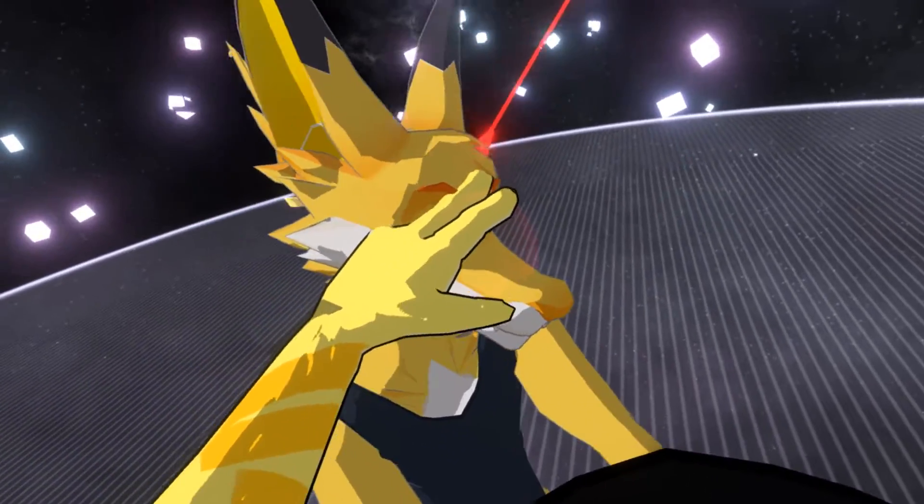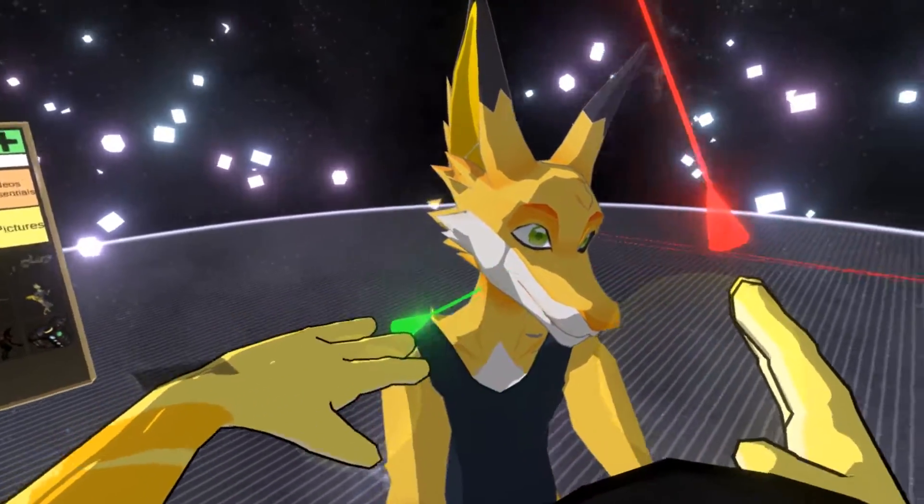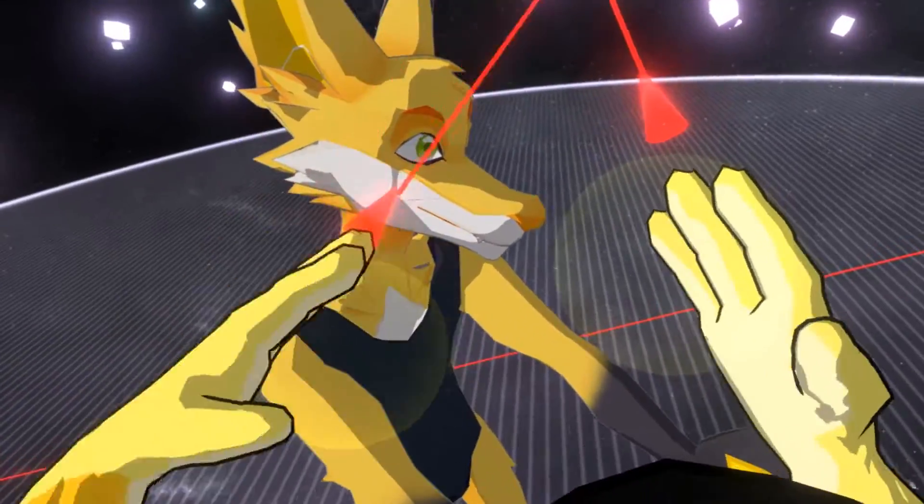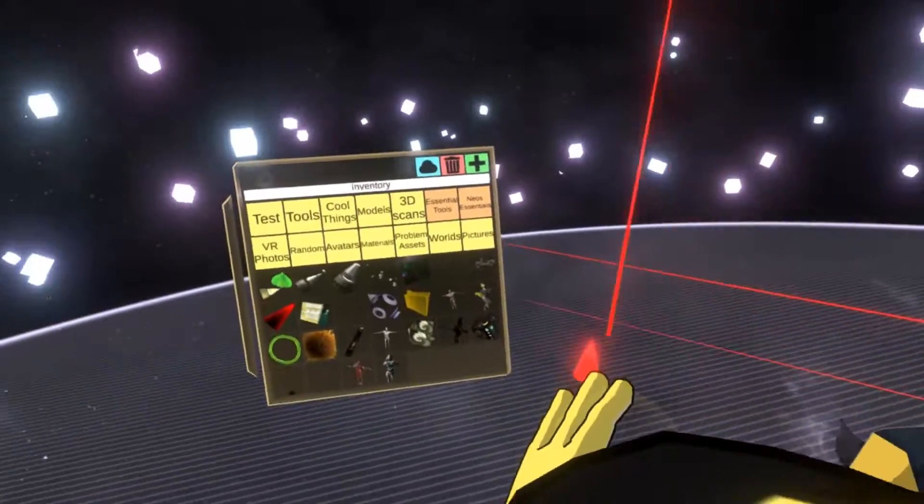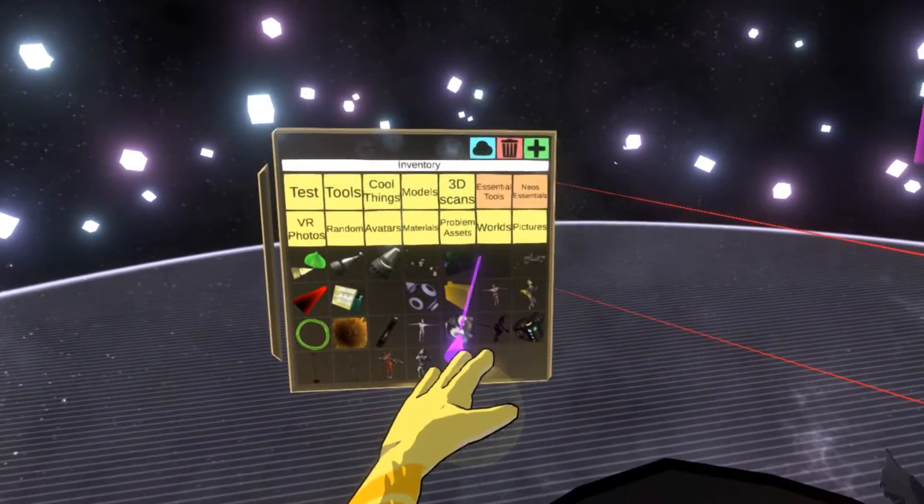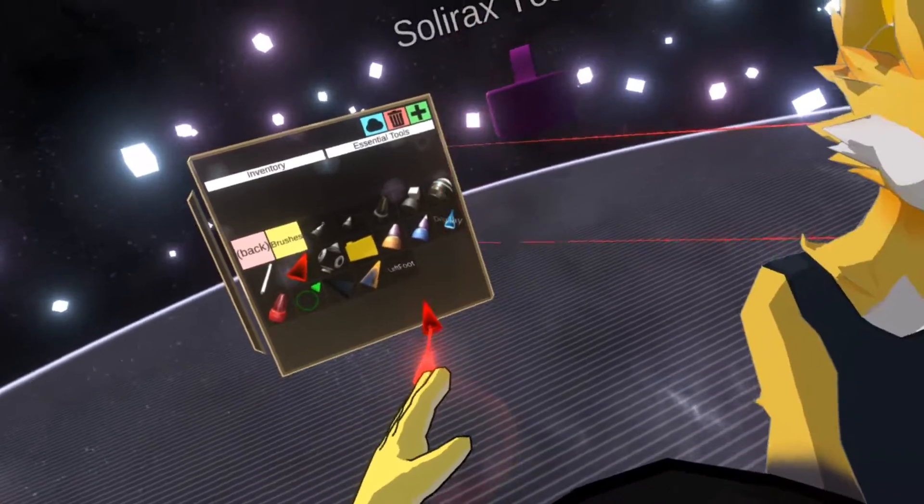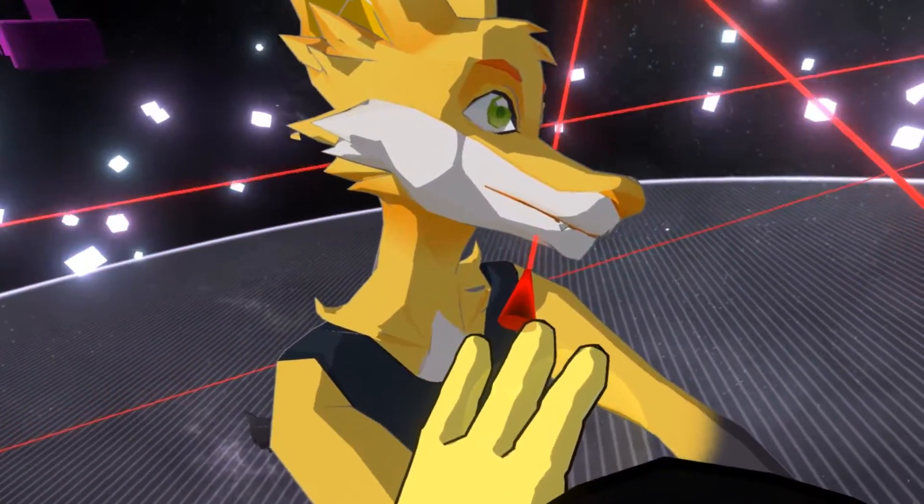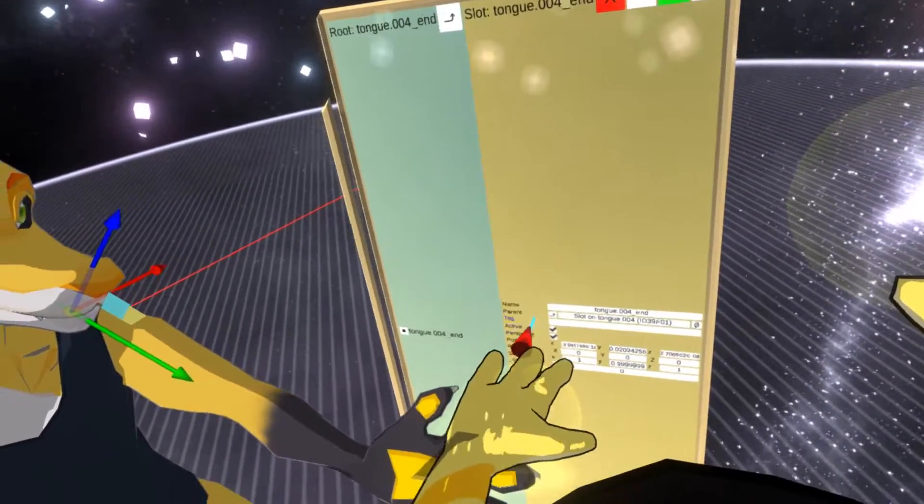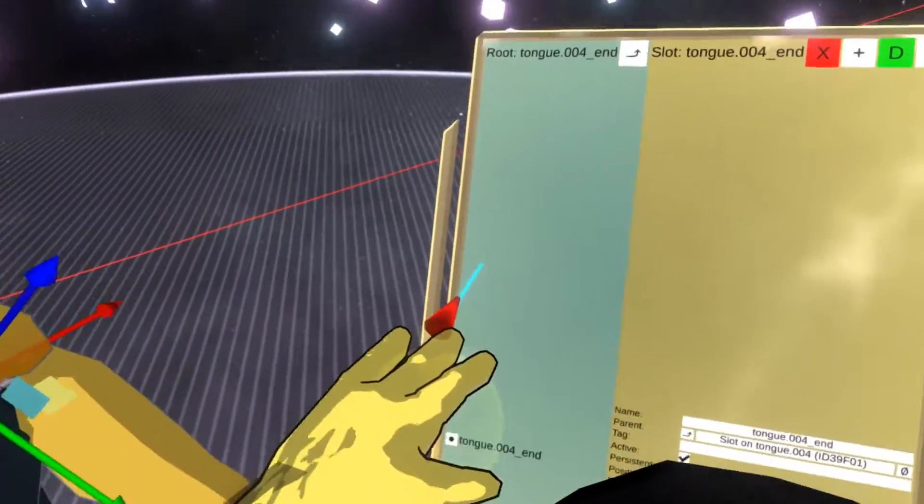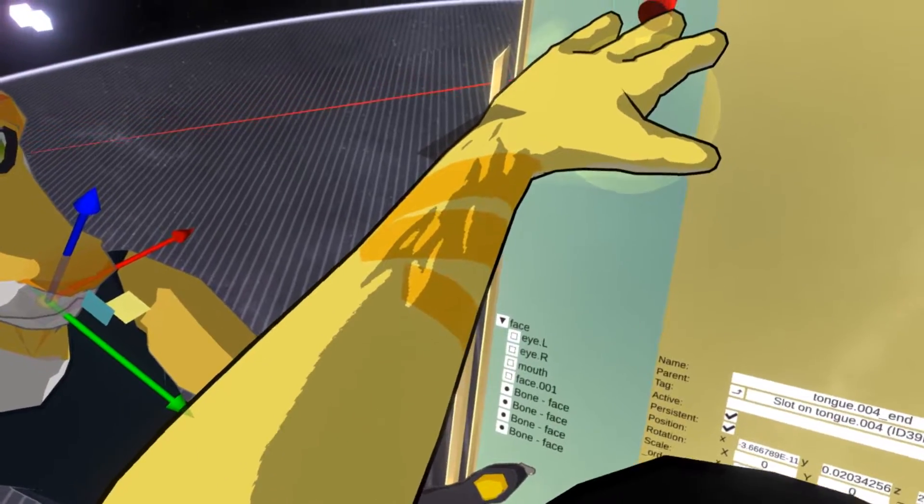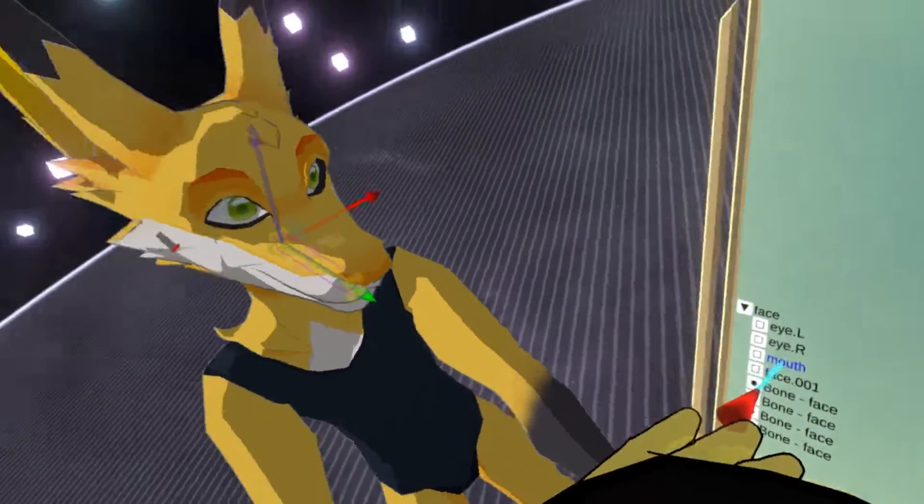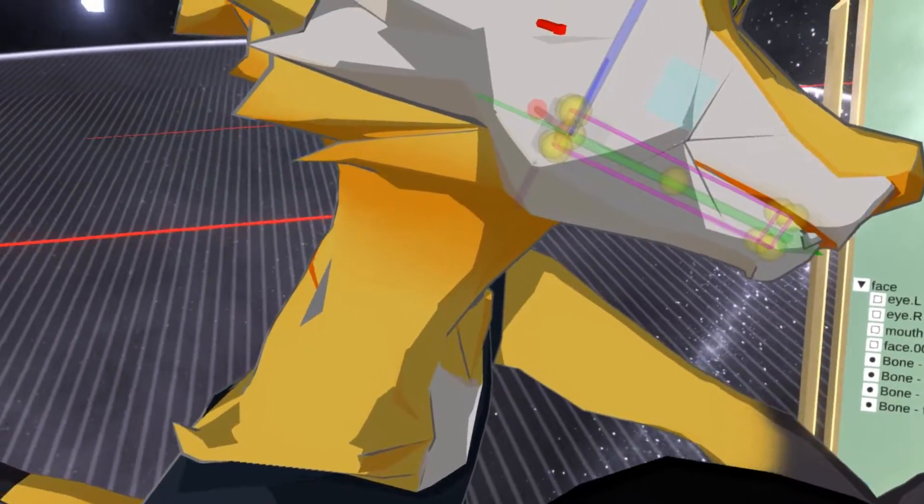And now essentially what we need to do, we need to map this character, we need to map the volume of the audio from the user to the rotation of the jaw bone. So first let's grab the developer tooltip, you can find it in the essential tools in the inventory. Let's open inspector. I have selected the tongue, so let's go a little bit higher. There we go, mouth, face. So I think we want the mouth, so this one looks correct.